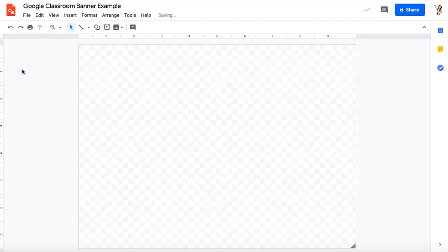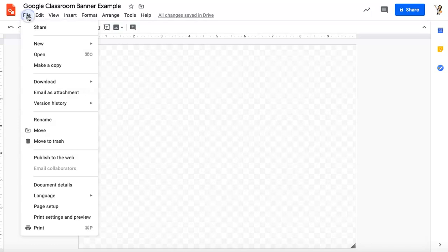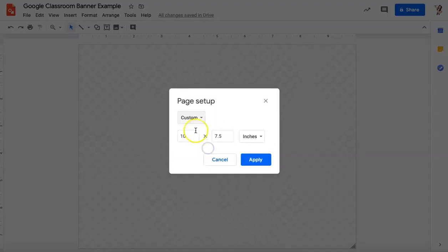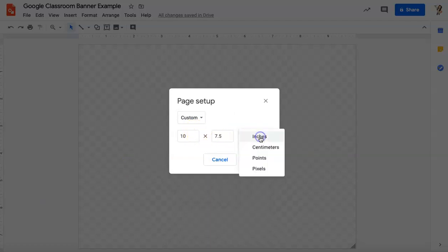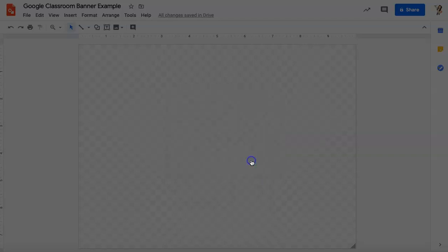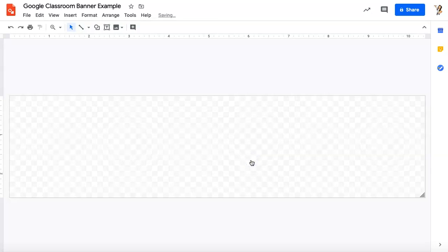And now I will change the size of my banner. So I'm going to go to file and page setup. I will change that to custom and I will change inches to pixels. And now my dimensions are going to be 1000 by 250 and I will click apply. So now I've got the size of my Google Classroom banner. They will always be 1000 by 250 pixels.